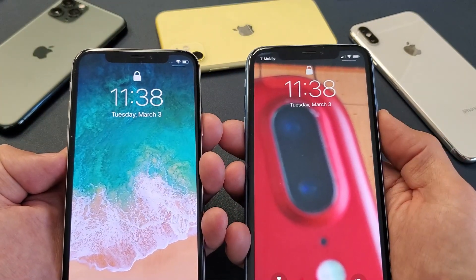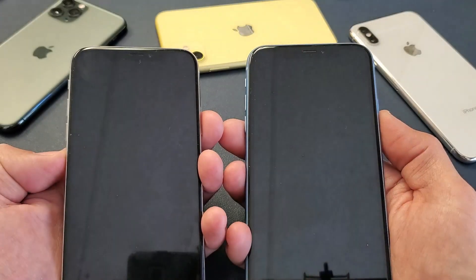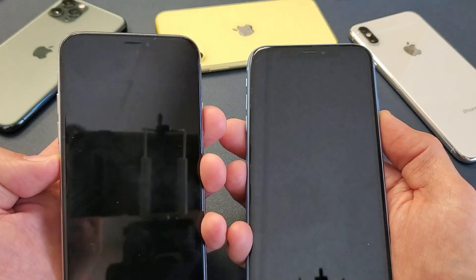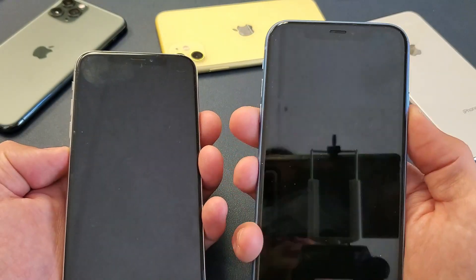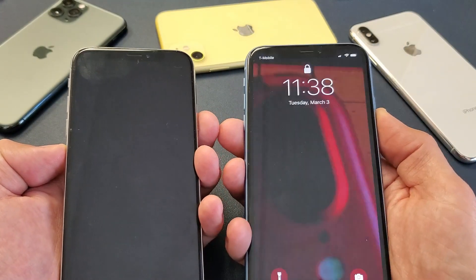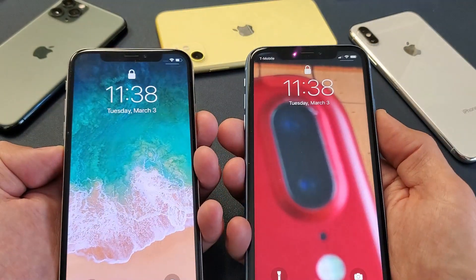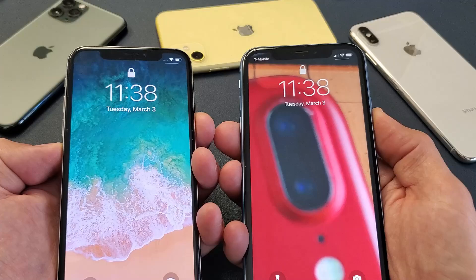So for example, ready? One, two, three. See how this one was a lot faster? This one's about a second slower. Let's try that again. Okay, ready? One, two, three.